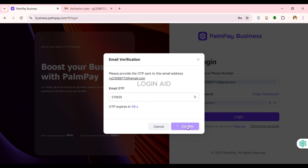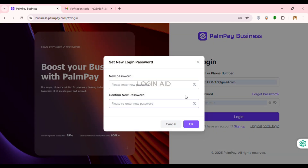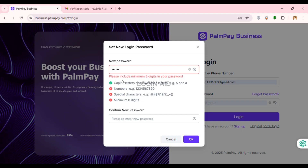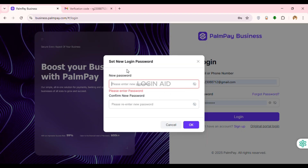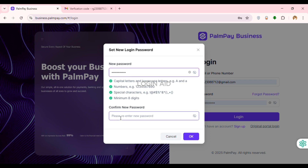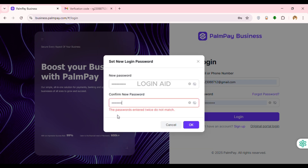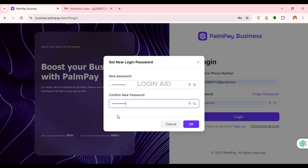Now you'll be able to set a new login password. Enter the new password and confirm it. Your password must contain a minimum of eight characters, including capital letters, lowercase letters, numbers, and special characters. Create your new password and confirm it in the field provided.